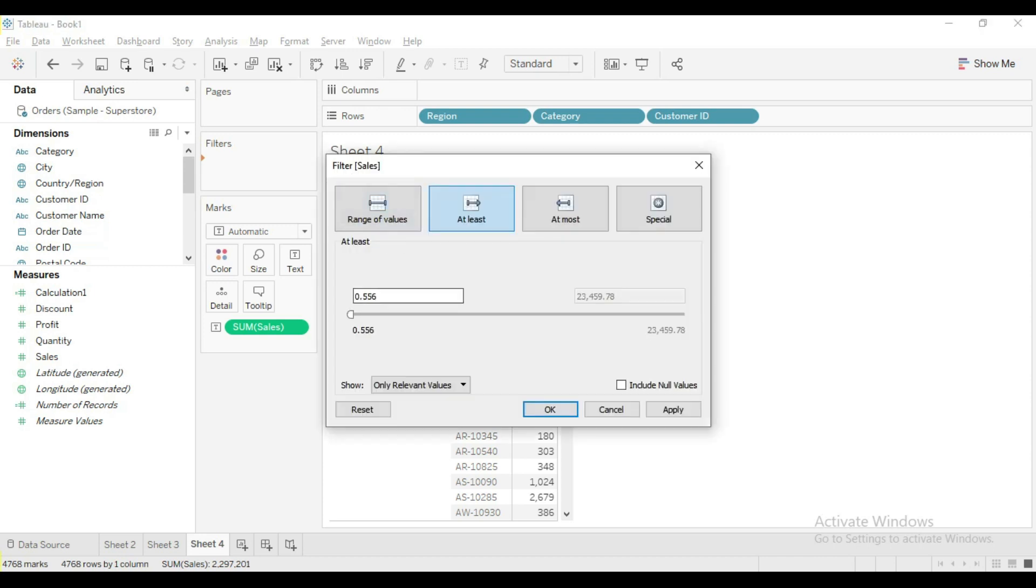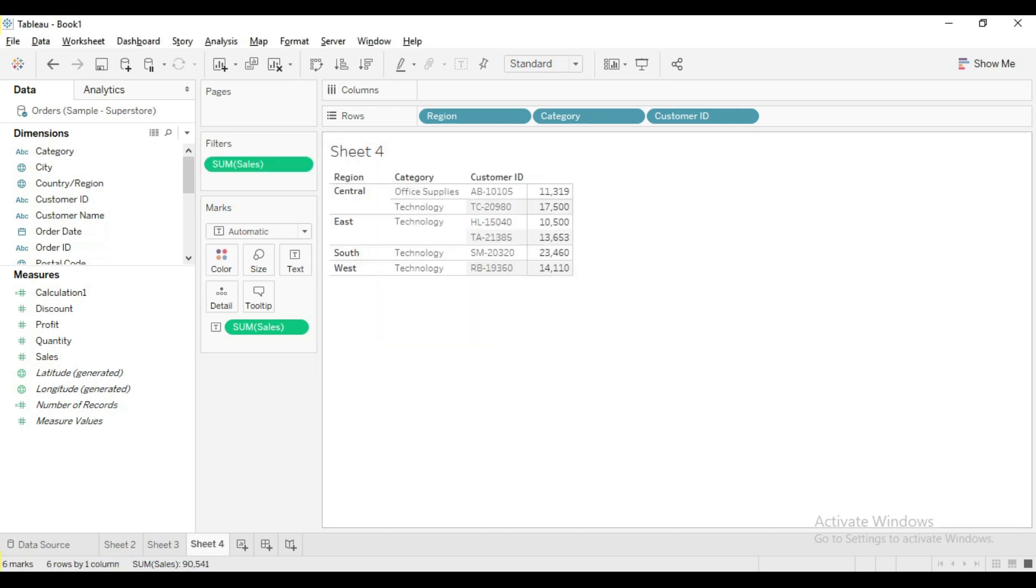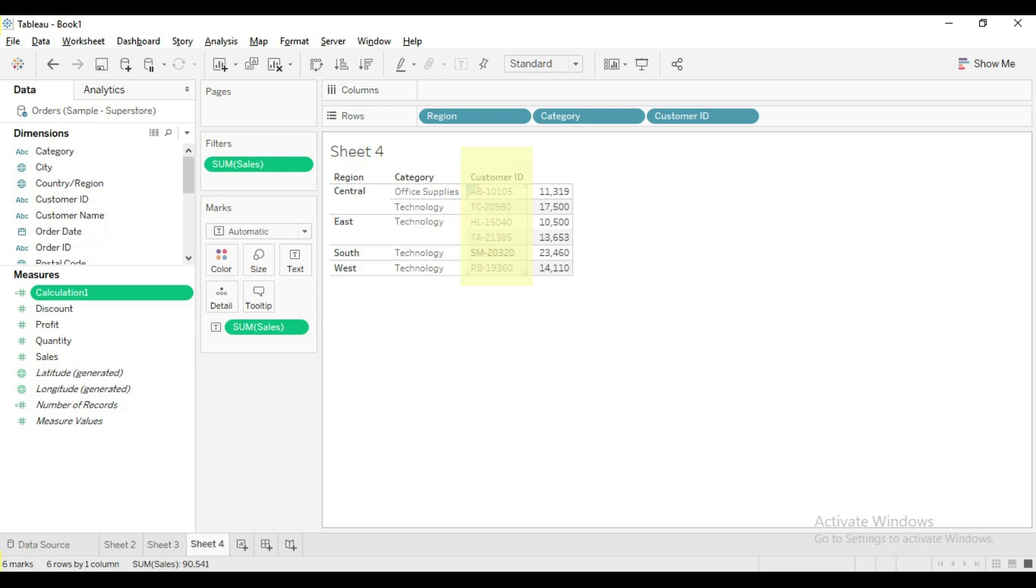Let me filter the view sum of sales greater than or equal to 10,000. So now we have around 6 customers whose sales value is greater than 10,000.